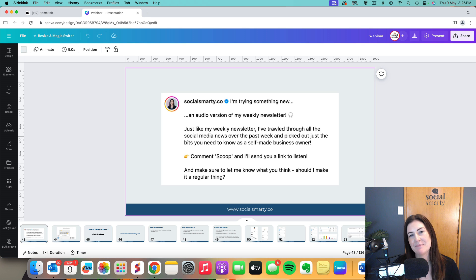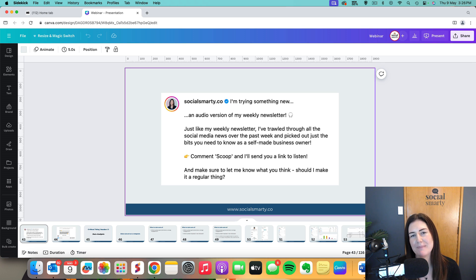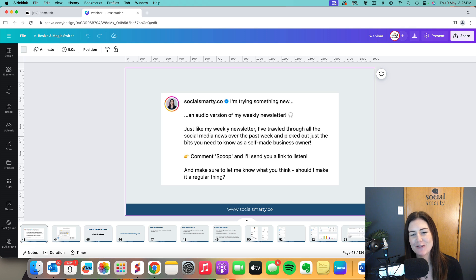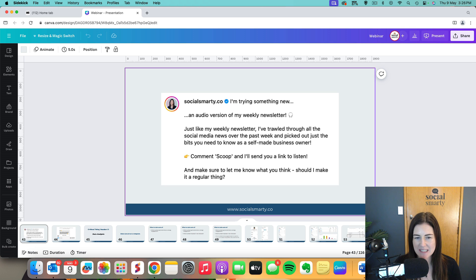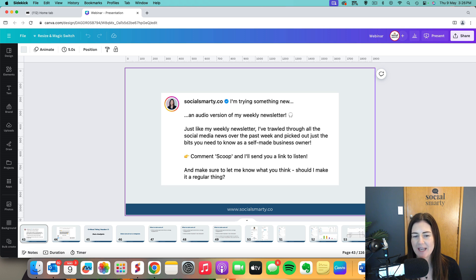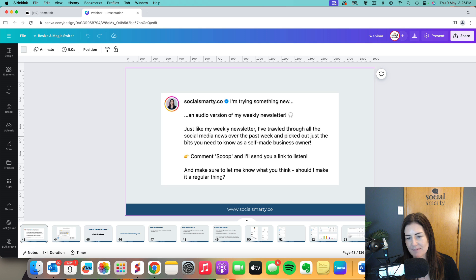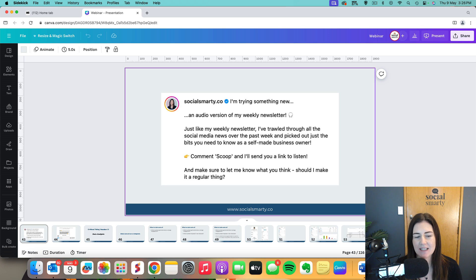I was about to set up a new automation using ManyChat for Instagram and I thought why not show you the process to set it up. The automation is going to work like this. I will post a piece of content to Instagram and I will use the call to action comment something and I'll send you the link.